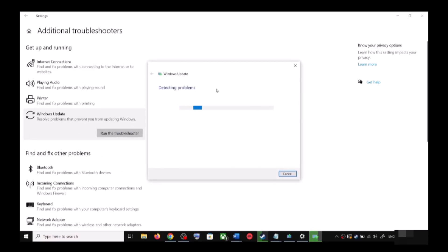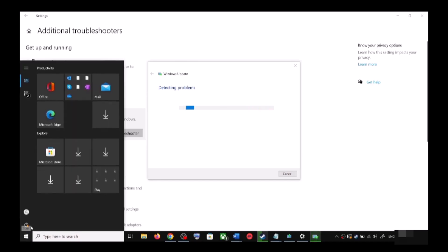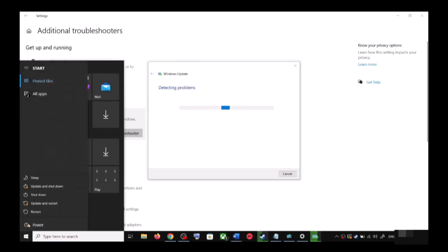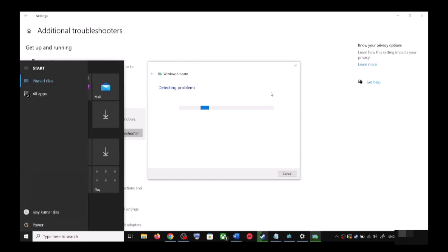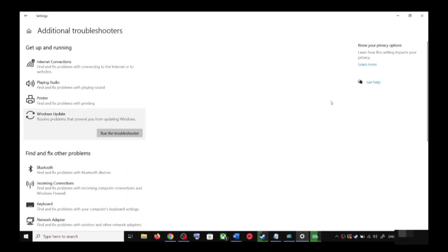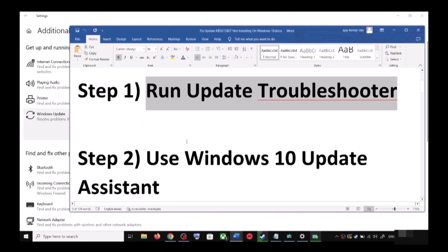Once the troubleshoot is complete, restart your computer — make sure that you restart your computer after this. After the system restart, update your Windows 10 once again. If you are still unable to update, the next step is to use the Windows 10 Update Assistant.